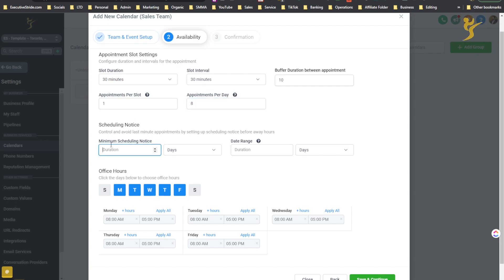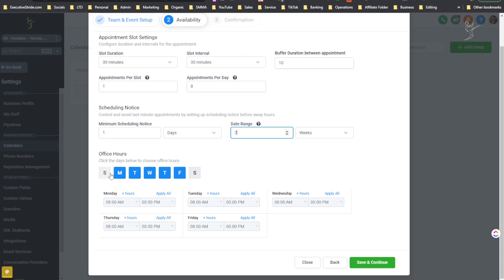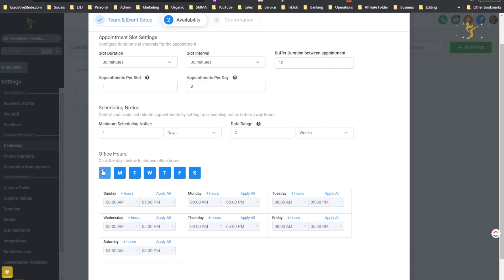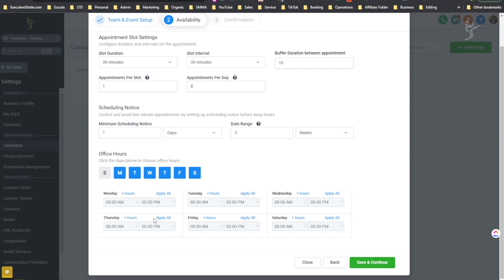Then minimum scheduling notice — you can change this by days, hours, weeks, or months. Let's say 1 day. Date range — events can be scheduled over the next N days. If you only want someone to schedule two weeks ahead, you can change that. Then you select the days you'll be available — Monday through Saturday, for example — and set hours like 9 a.m. to 7 p.m. You can change each day individually or just do Apply to All, and now it's 9 a.m. to 7 p.m. for all those days.